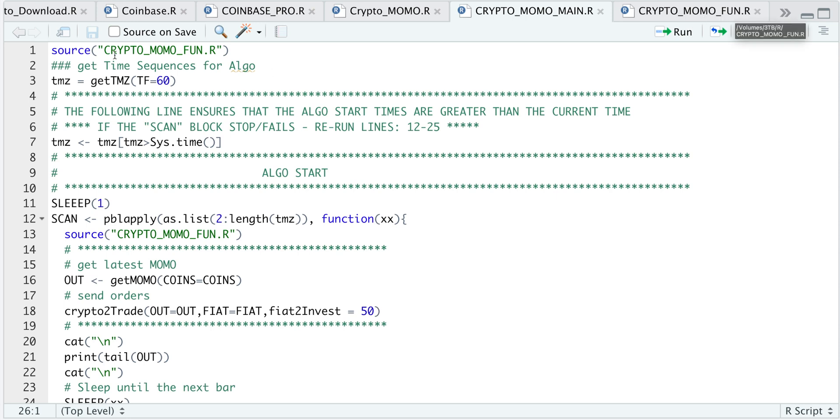So we start off in the main script, and we're going to source all the functions. Since I'm trading hourly intervals, I have specified the time and force equal to 60, which will just create a sequence of times for when this algorithm will start.